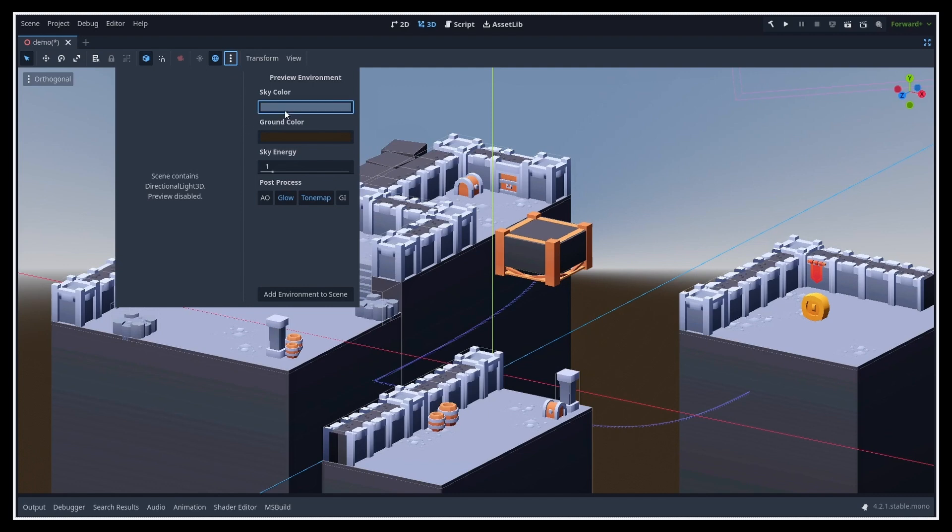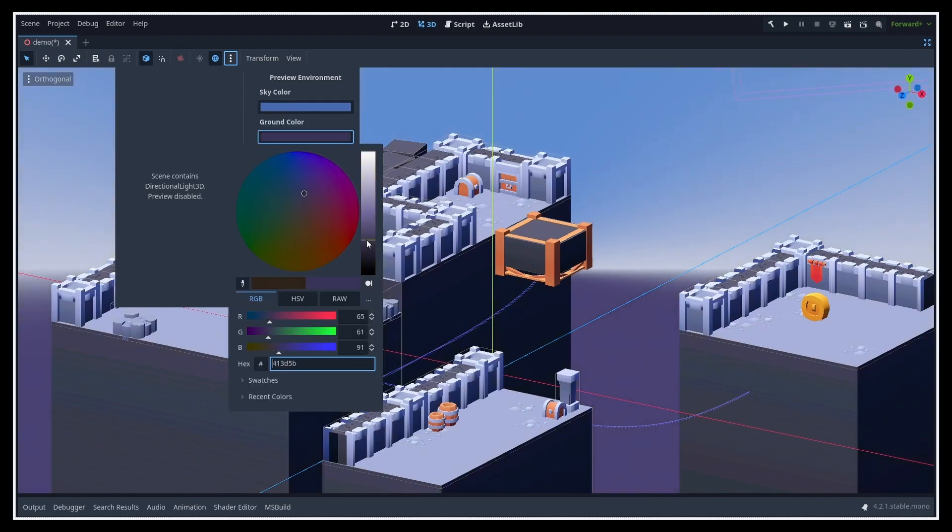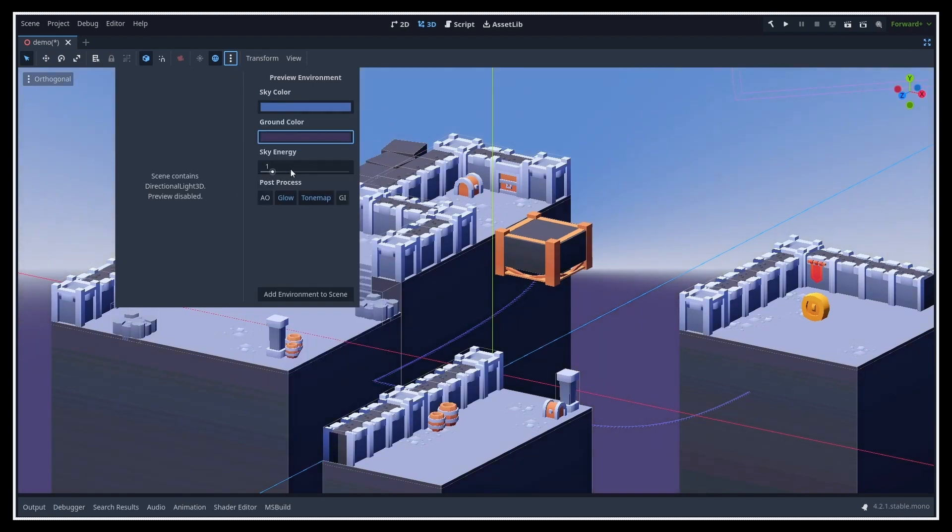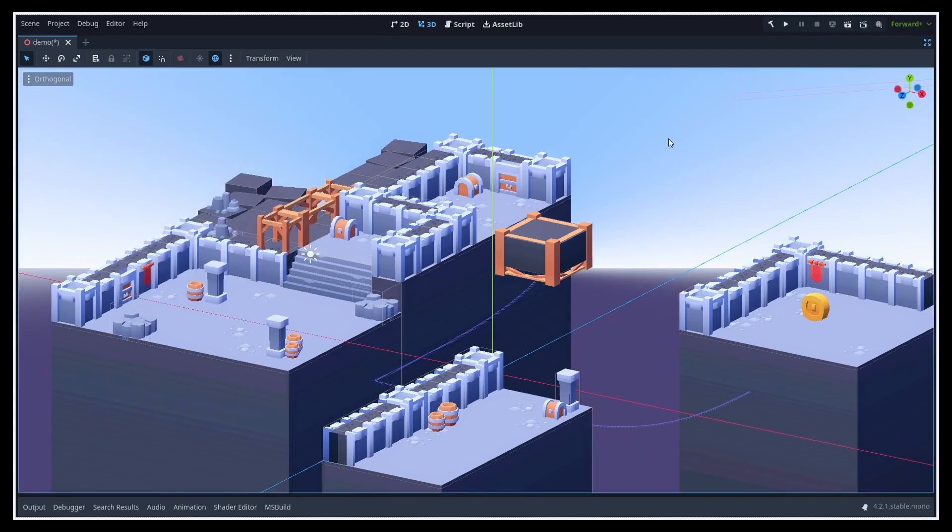In particular, this lets you pick the colors for your background skybox, how strong the sky illumination should be, and even decide what effects you want to enable or disable in this viewport preview.